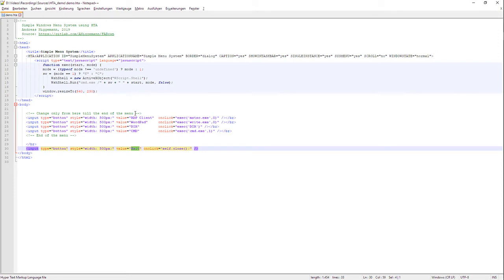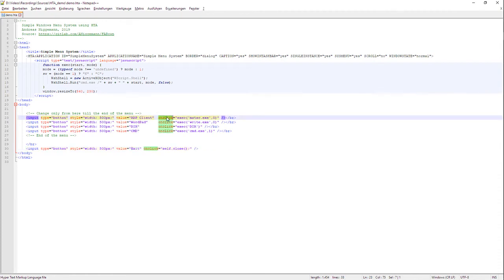As I see it, every time I press one of these four buttons - RDP client, WordPad, DIR, command - there is an onclick item, an onclick event that's executed on the press of this button.